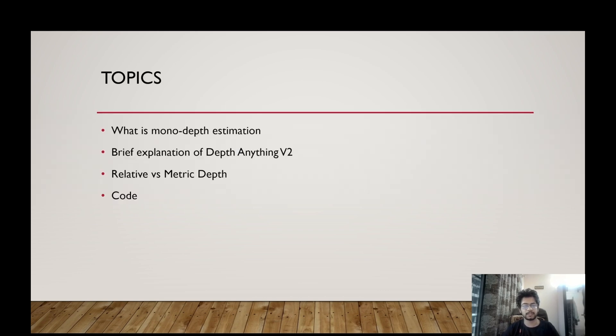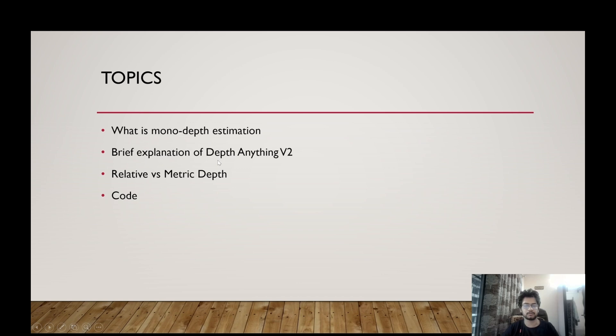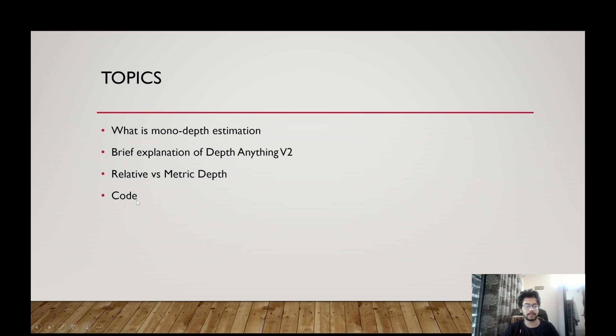So these are the topics that we'll be covering. First is, what is mono depth estimation? A little bit explanation of what the depth anything V2 is and the difference between relatable metric depth and then finally the code for depth anything V2.